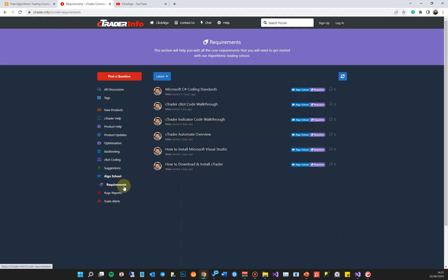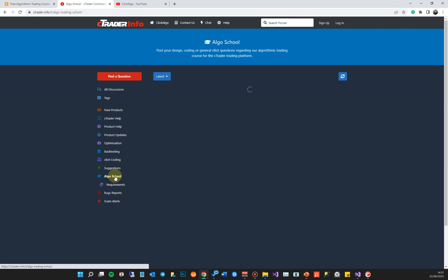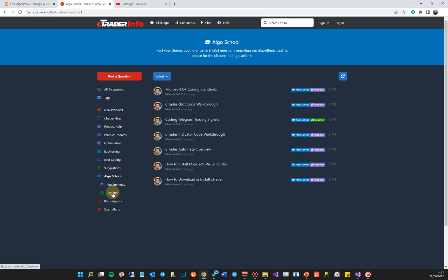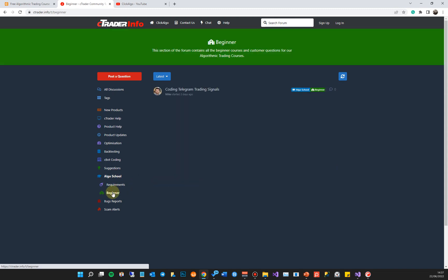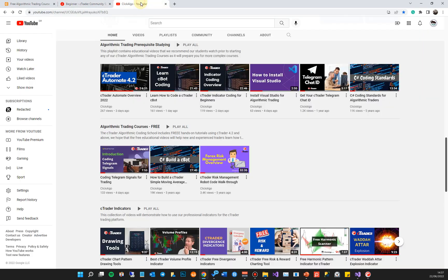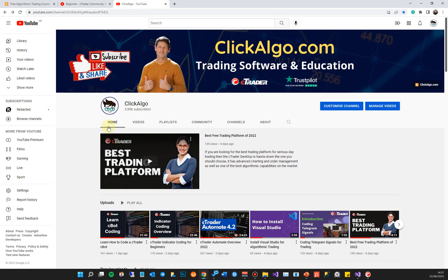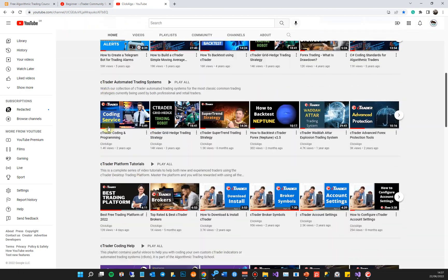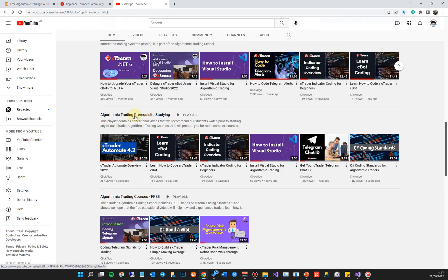We've also got a sister site, ctrader.info, where you can access all this information and go to the school to ask any questions you might have regarding the code as we go along. We've also got a YouTube channel at clickalgo.com — scroll down to the section called 'Algorithmic Trading Prerequisite Studying' and you'll find all the videos to help you get started, plus the courses we're adding.